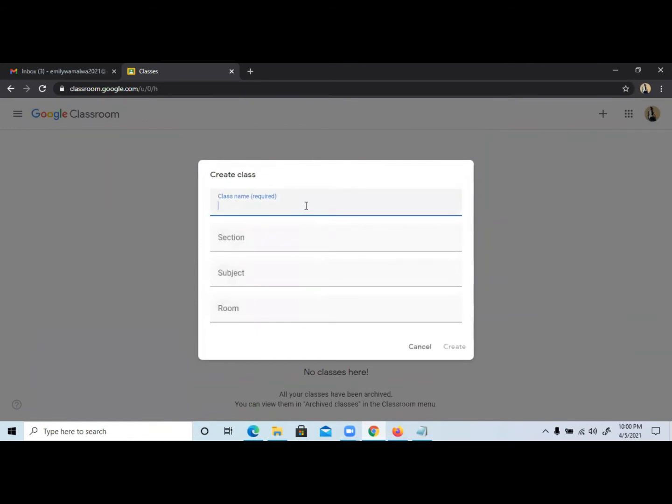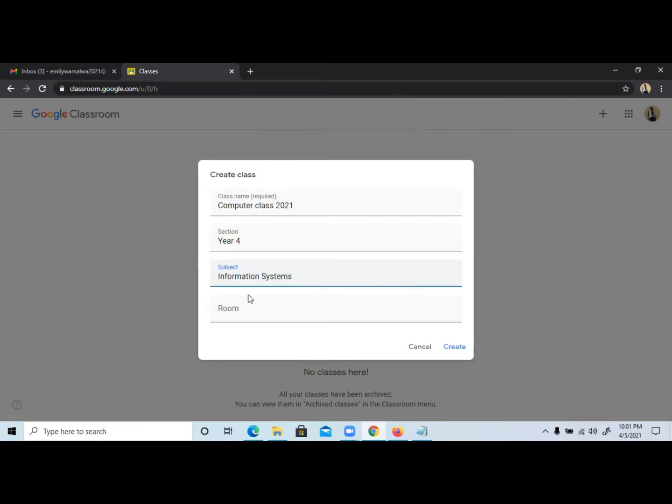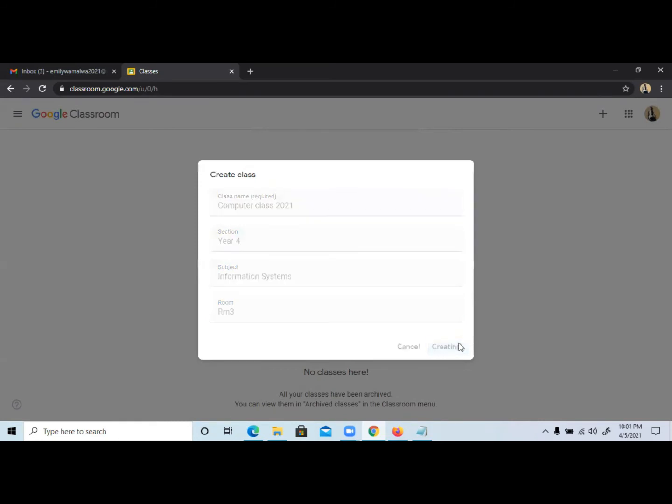The next step will allow you to enter the details of your class. In this case, we're going to use a relevant class like Computer Class. For section, I can also add the year 2021, Section Year 4 for example. Then subject can be named Information. You can also give it a room, but it's optional, so you can name it Room 2 or 3. Then click Create.